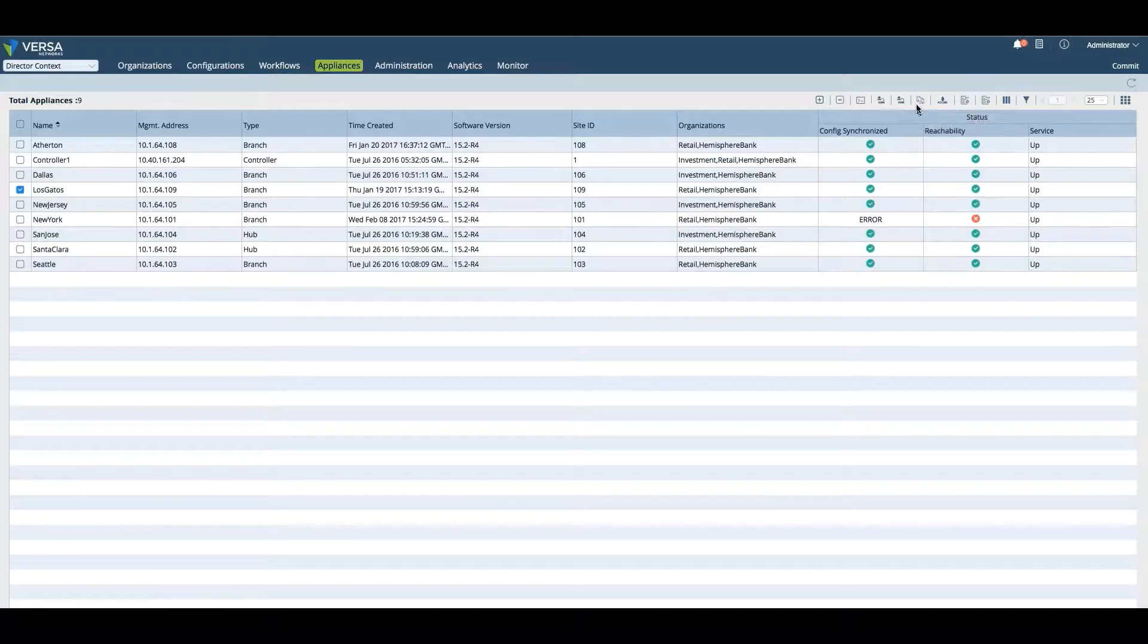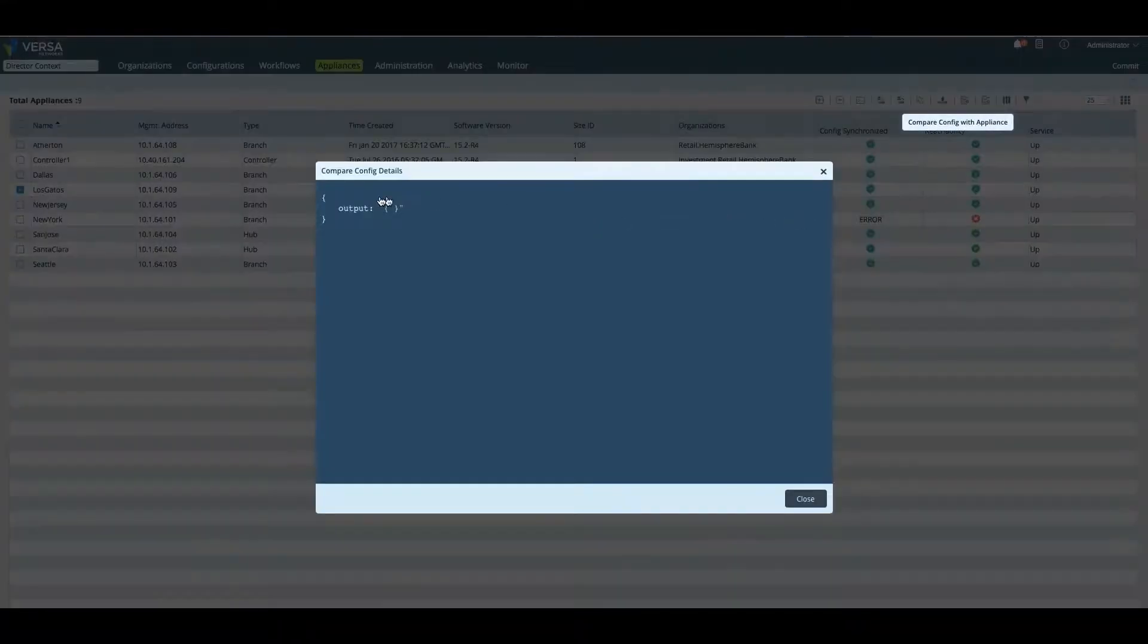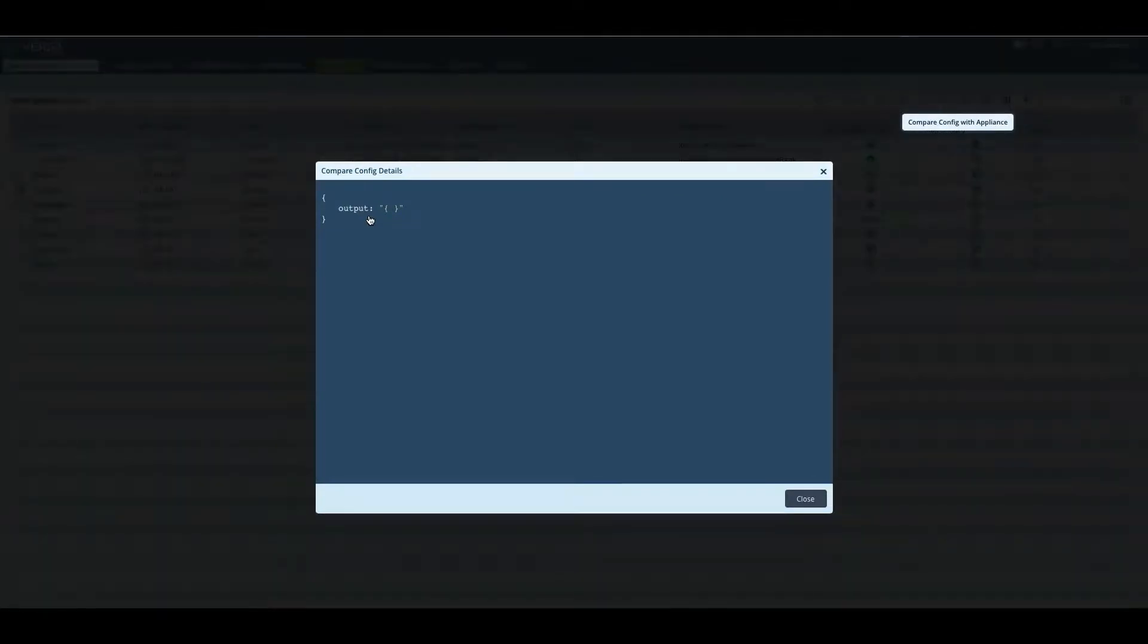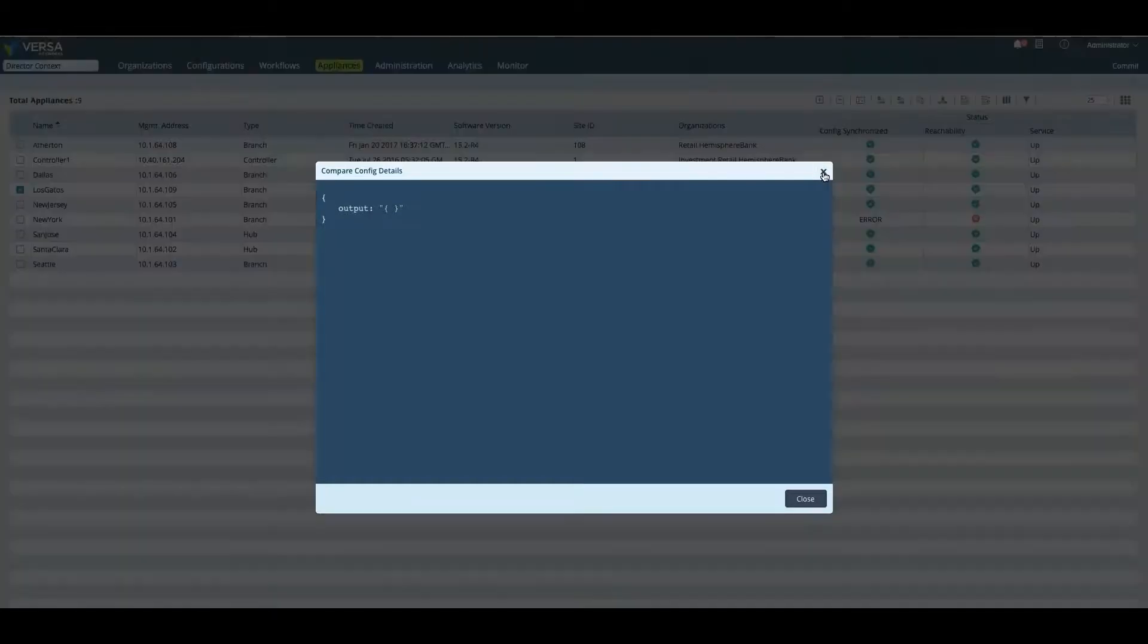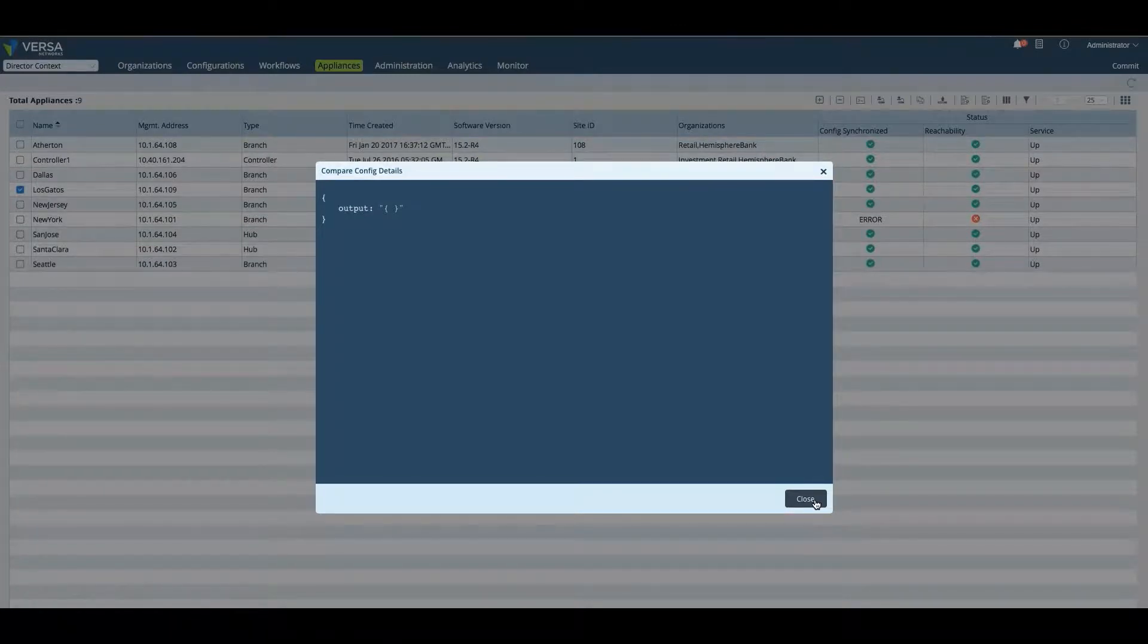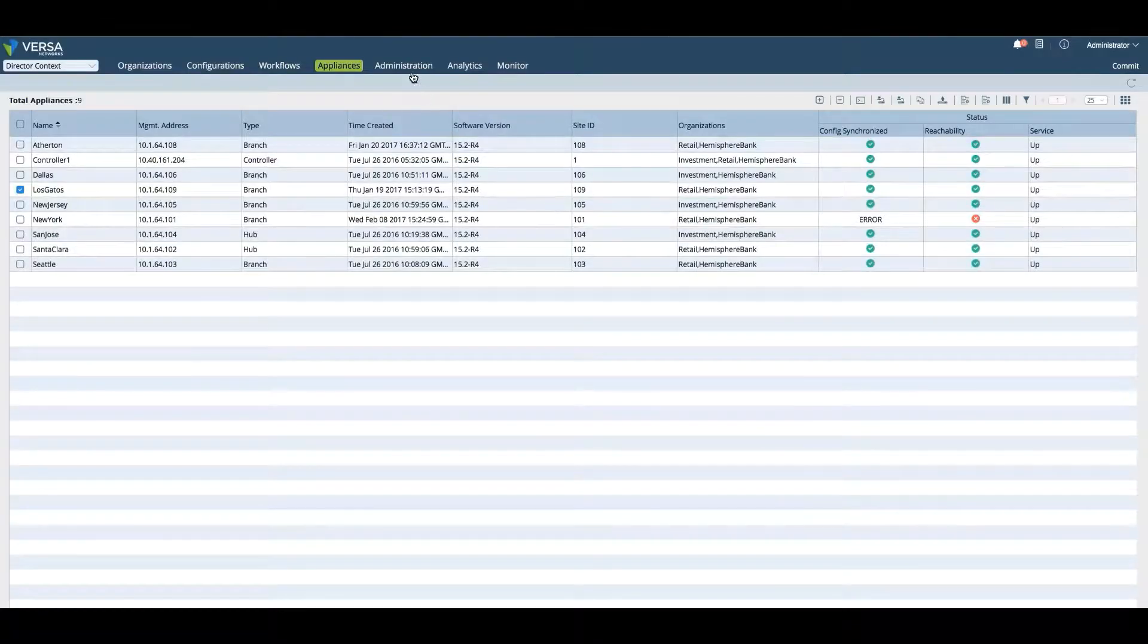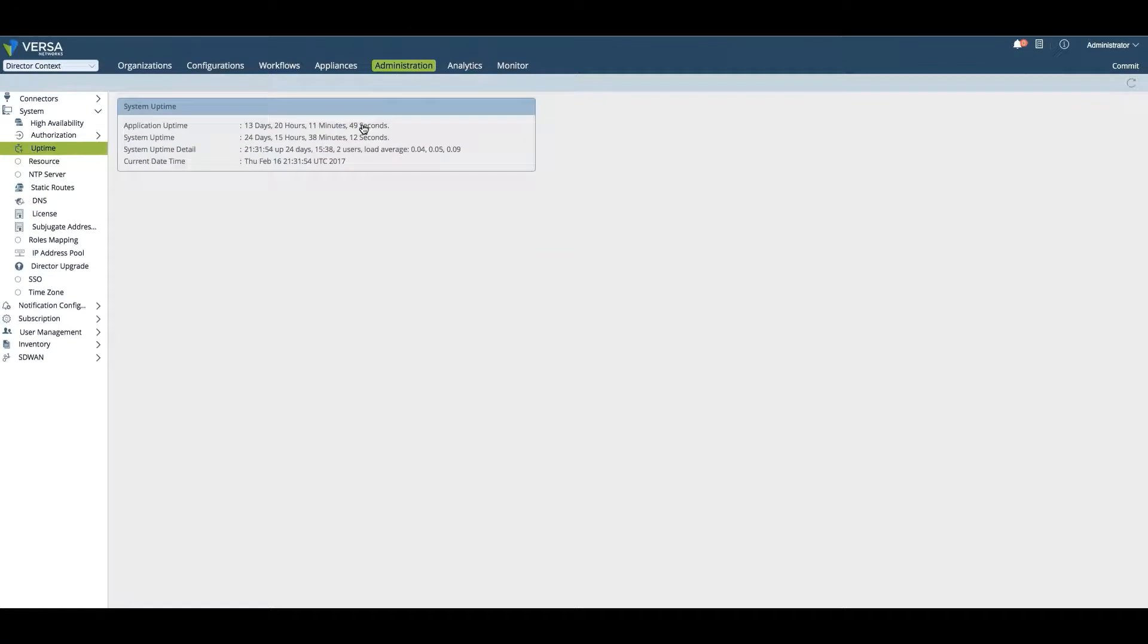Let's pick the Los Gatos branch and we can compare the appliance. Here we see that the output is zero because none of the config lines are different between the Versa Director and the actual appliance. If there was something different in the CLI, it would show up here in the diff file. This is a very handy tool to verify that the configuration of the device is in line and synced with the configuration in the director.